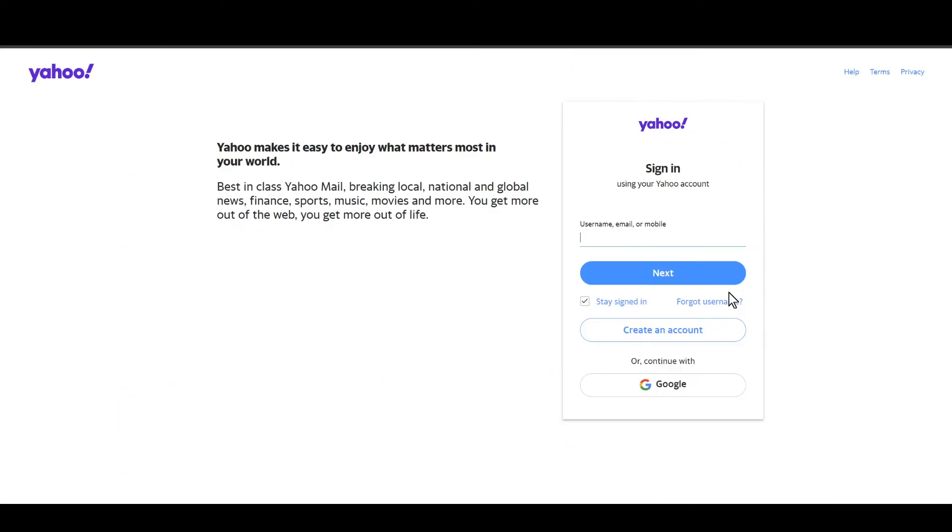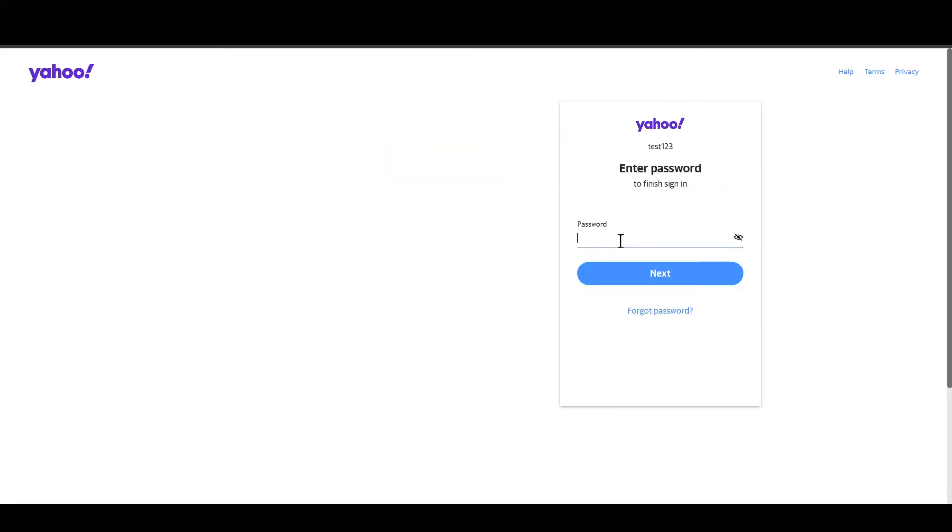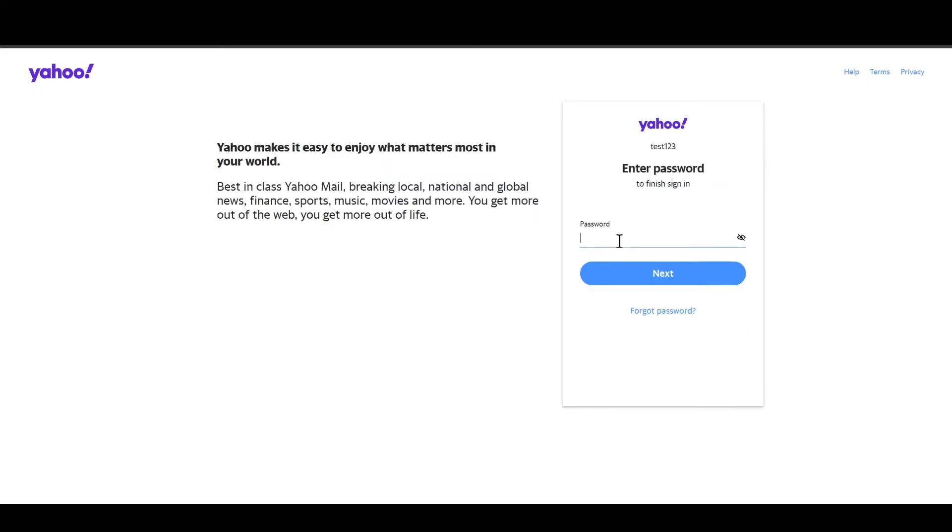Once you are in, you just need to enter your username, email, or mobile number. I am assuming you don't have email or phone number, so you just need to enter your username. Once you have entered your username, you need to enter your password. If you cannot remember your password, you need to click on 'Forgot Password'.